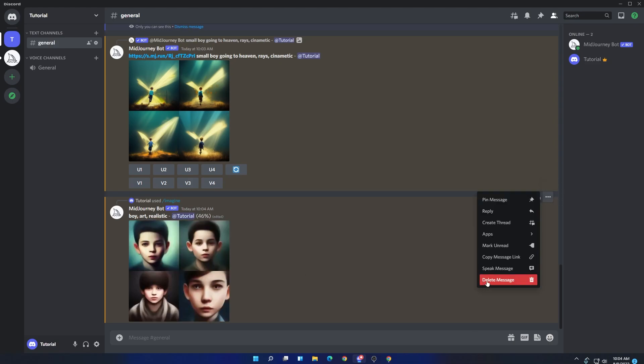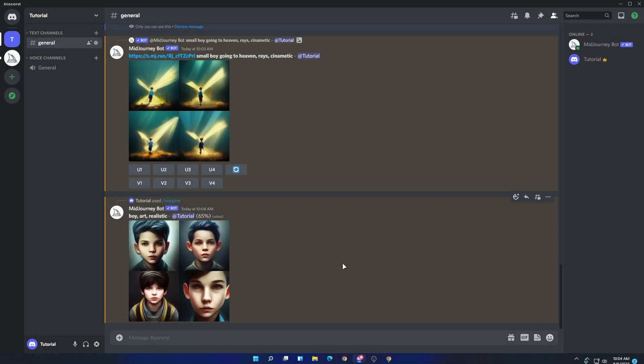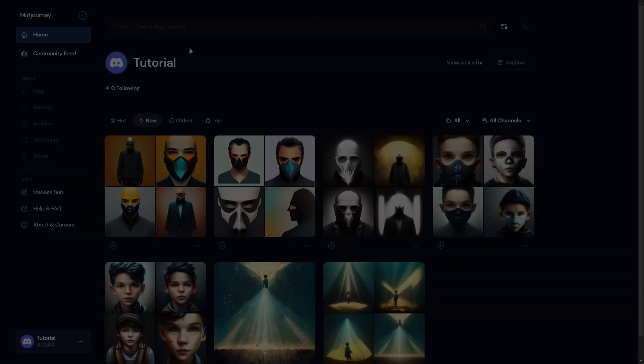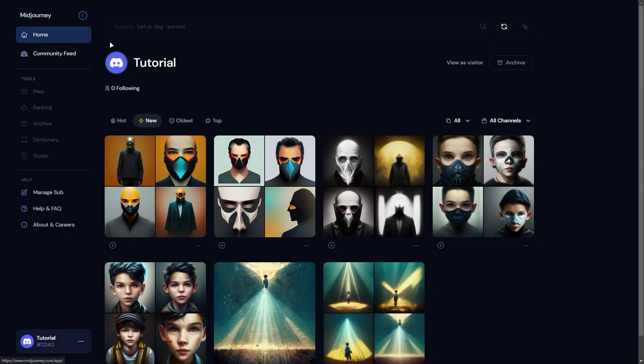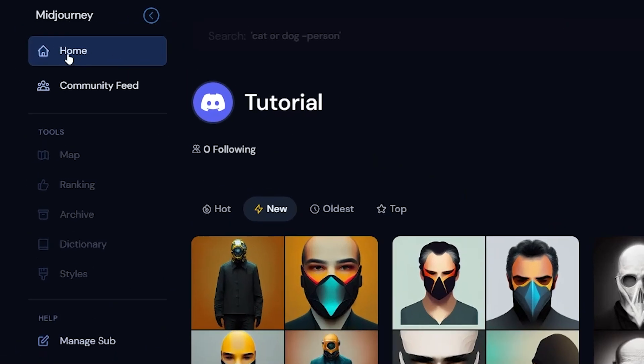As you can see, I entered only three texts and the bot created these four amazing arts which you can upscale or create more variations according to your need.